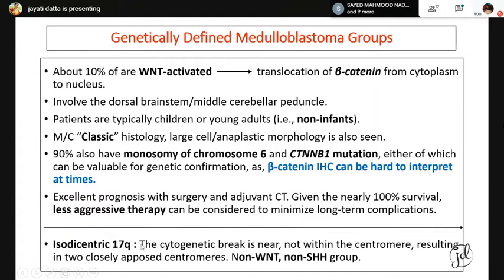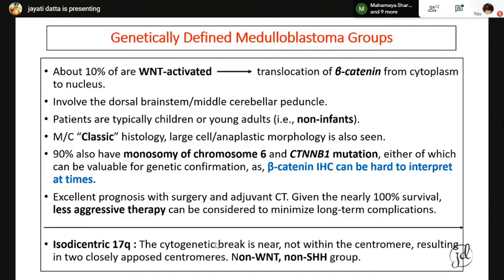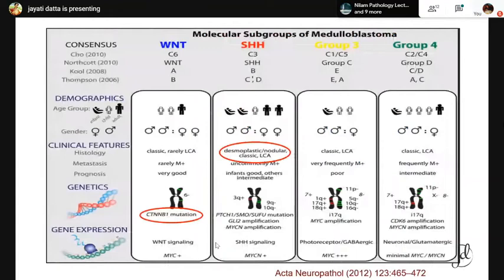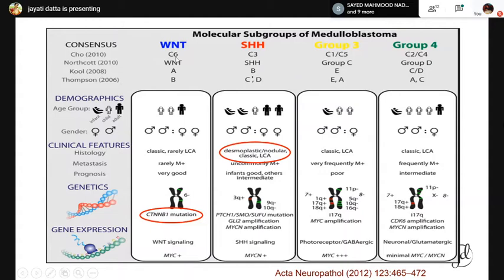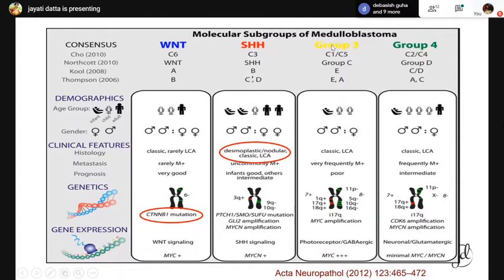WNT-activated medulloblastomas have excellent prognosis with surgery and adjuvant chemotherapy, with nearly 100% survival, and there is a strong recommendation for de-escalating therapy in these subgroups because craniospinal irradiation has major long-term complications in survivors. The third and fourth groups — non-WNT/non-SHH medulloblastomas — are characterized by formation of isodicentric 17q: there is a cytogenetic break in chromosome 17 near the centromere, resulting in formation of two closely opposed centromeres.